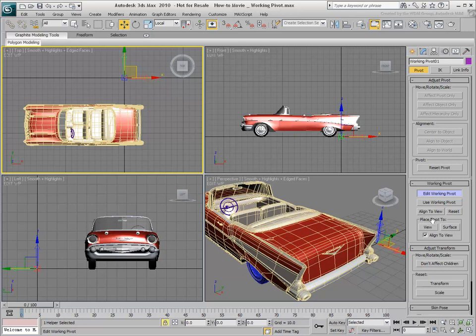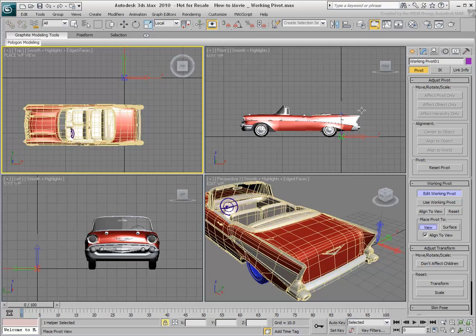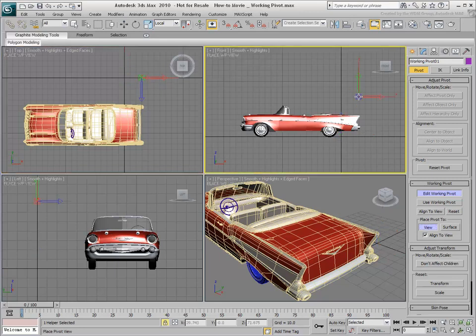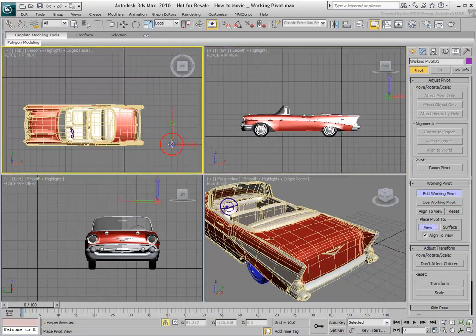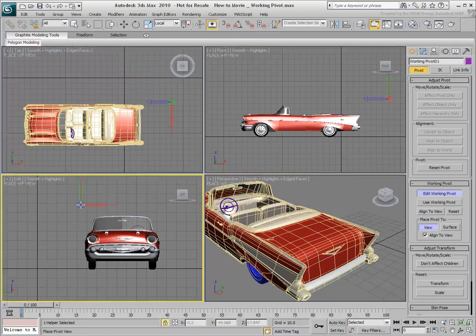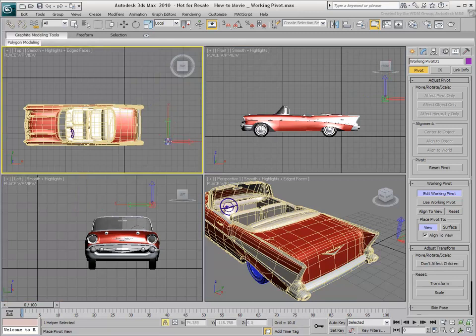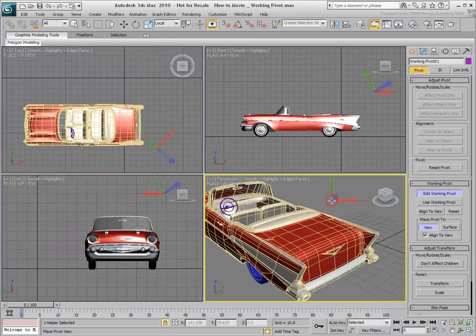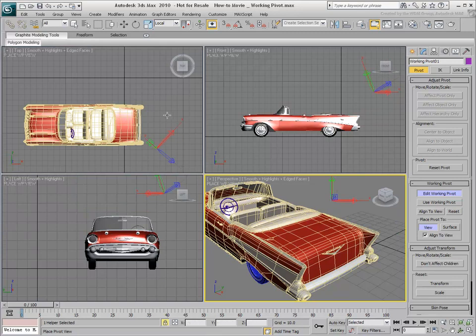You can also place a Pivot in a view. This places the pivot where the mouse cursor is and re-orients the pivot so its XY plane is aligned with the view. This method works well in an orthographic view but can yield unexpected results in a 3D view.